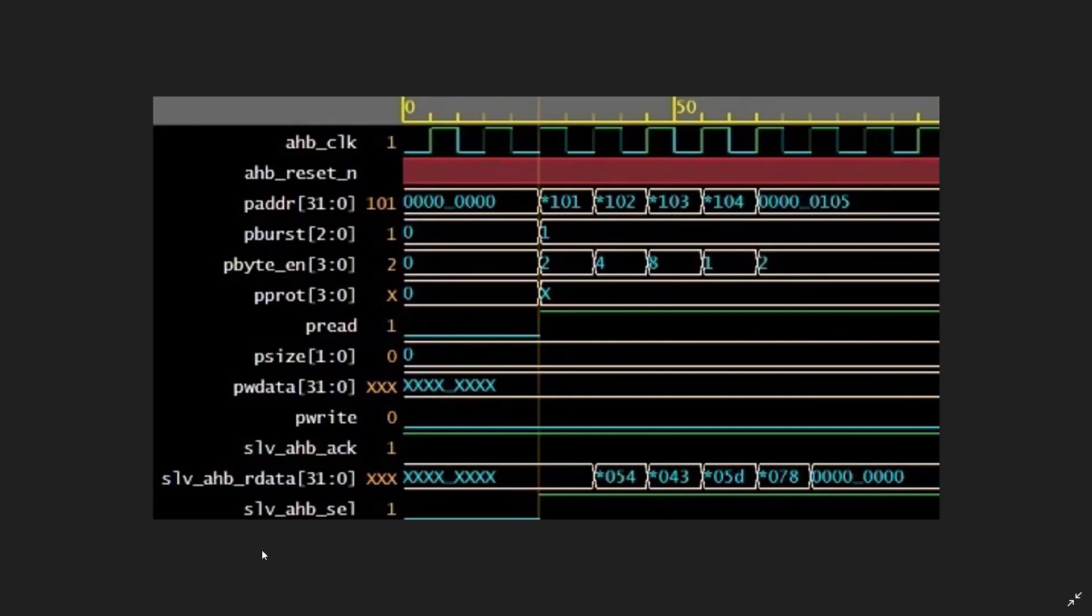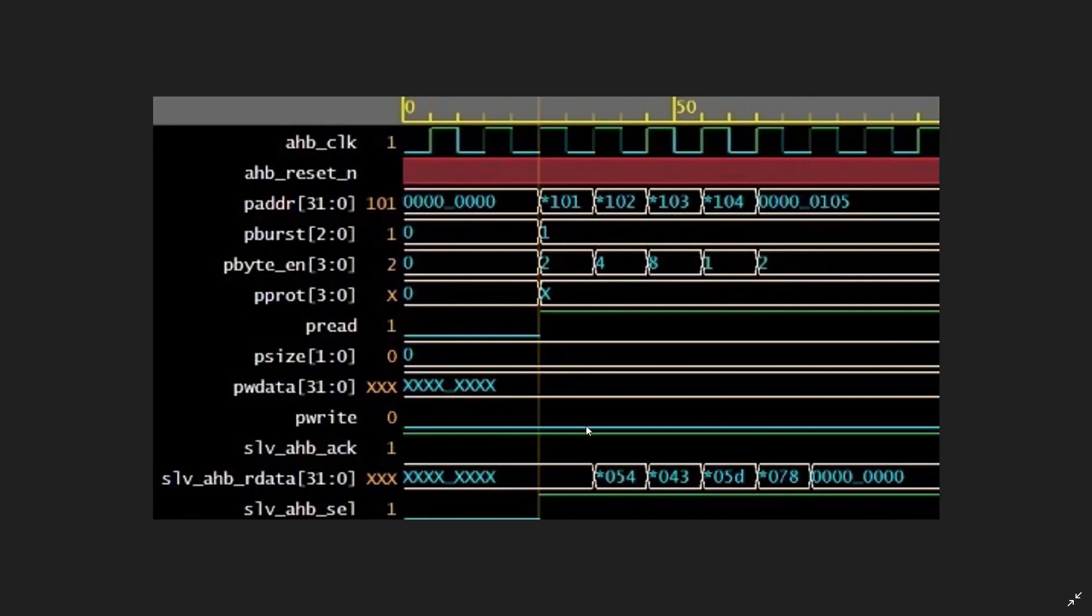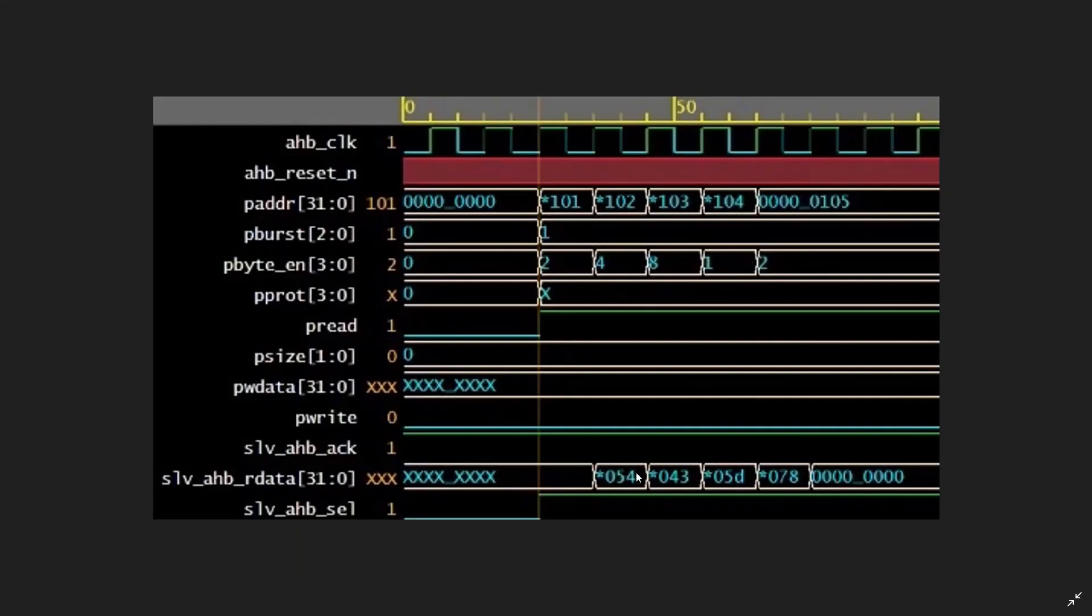The slave AHB acknowledgment indicates it has taken the value. When select data starts to rise, all signals begin. When select data is not raised, it will not start. Once select data is raised, the selection of signals starts, and the output signals appear at 101, 102, showing the output signals.